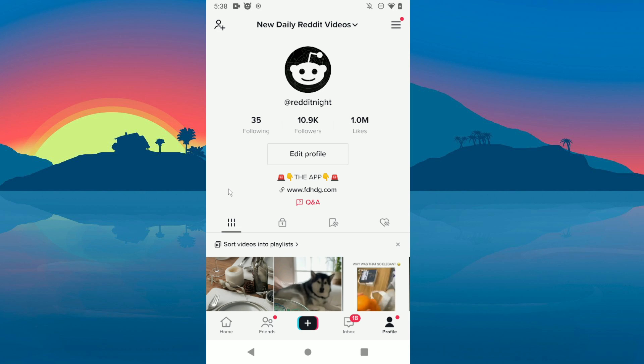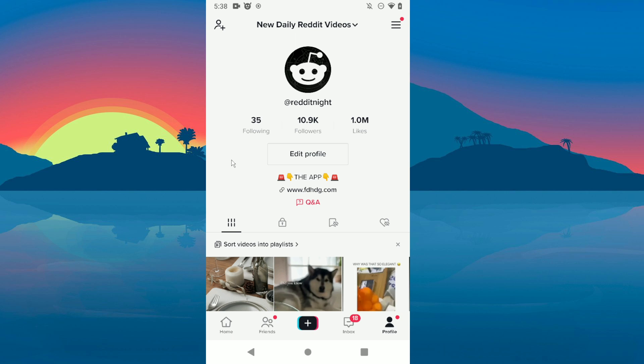Hey guys, in today's video I'm going to show you how to change your age on TikTok. So the only way to do that is by contacting the support.